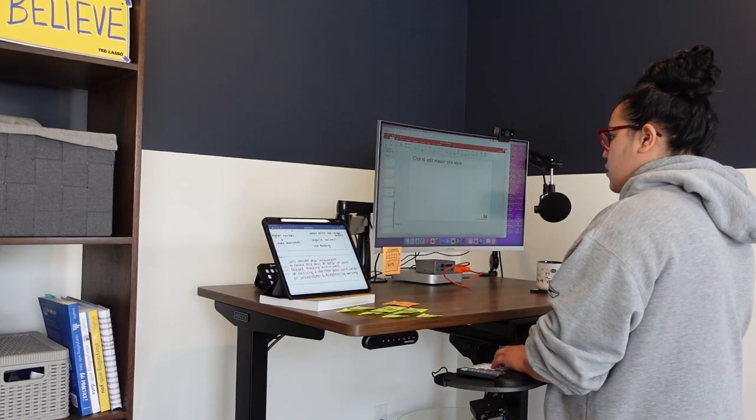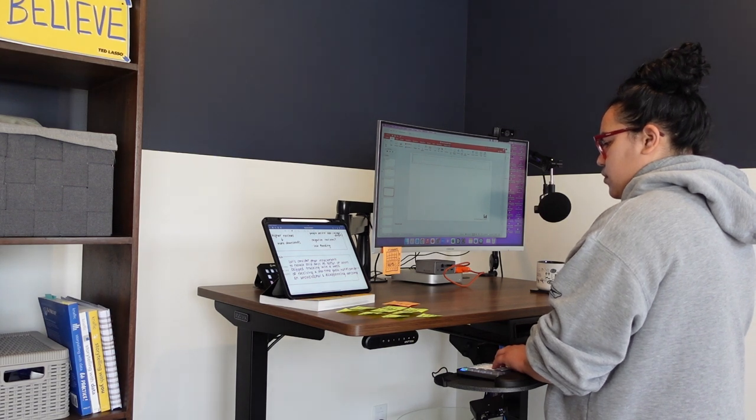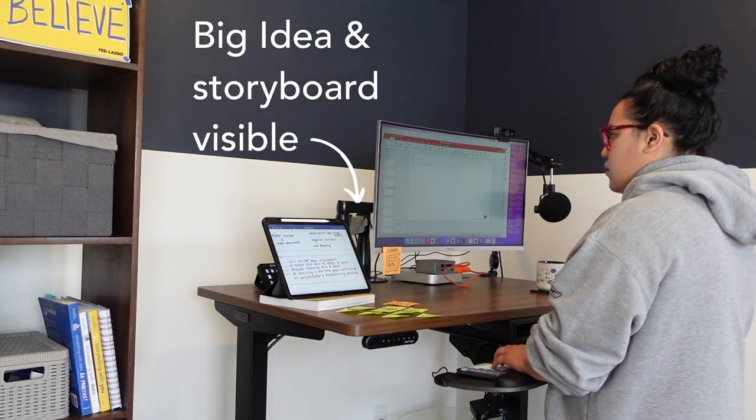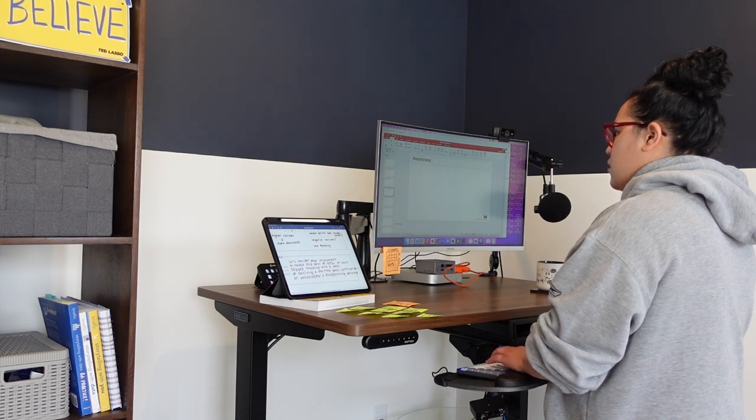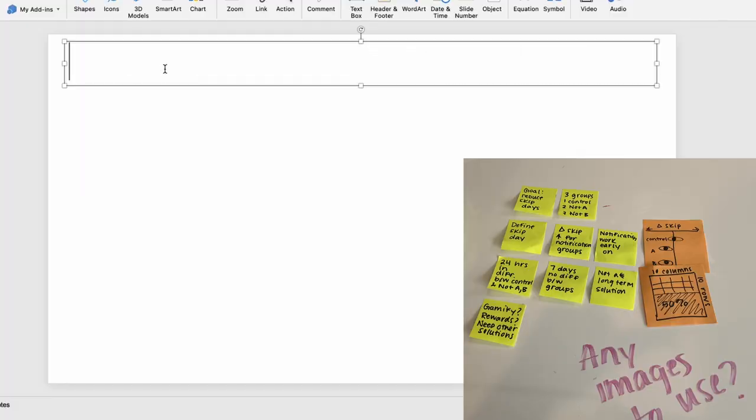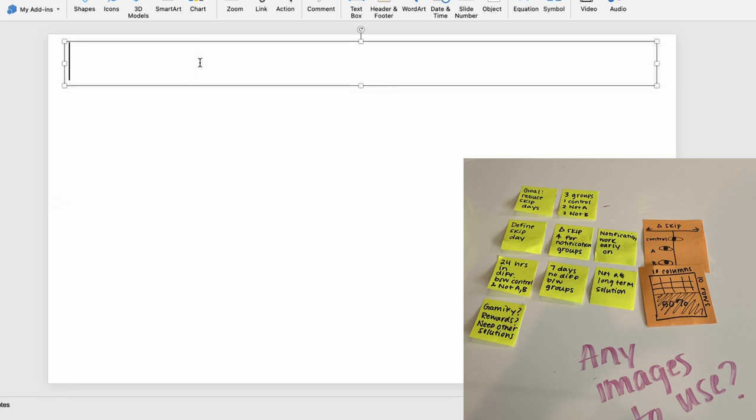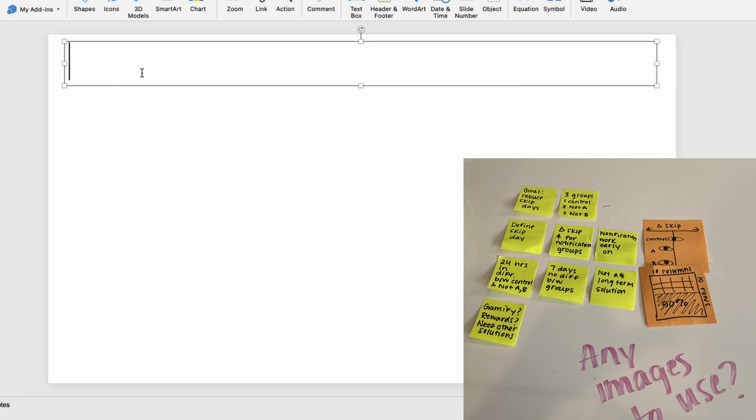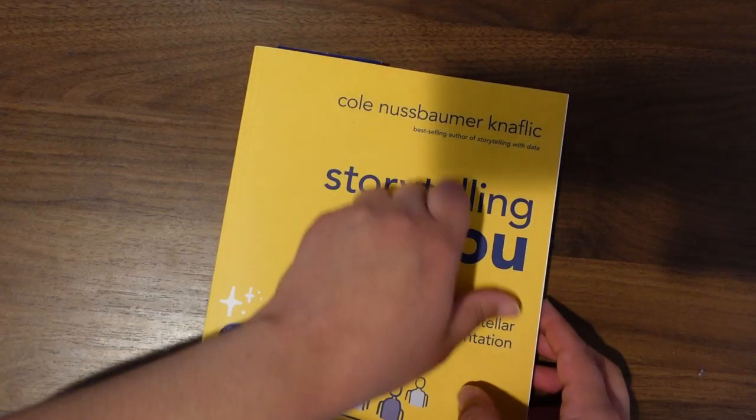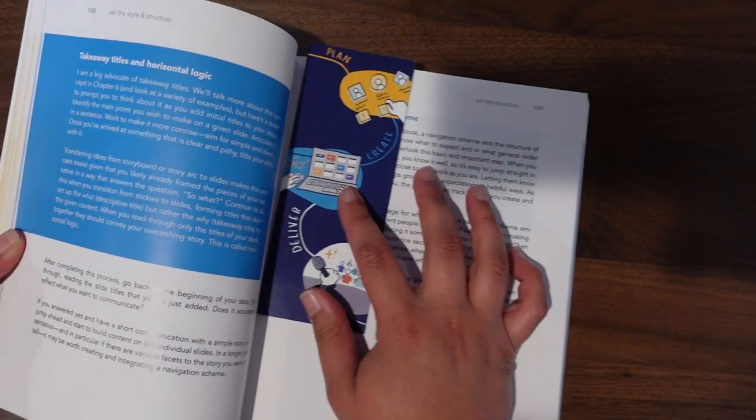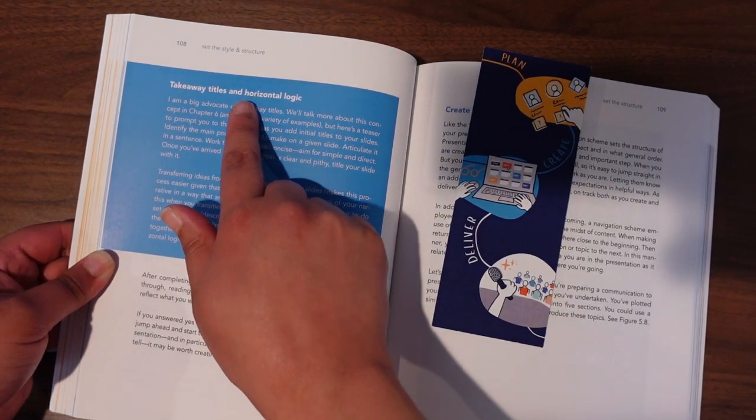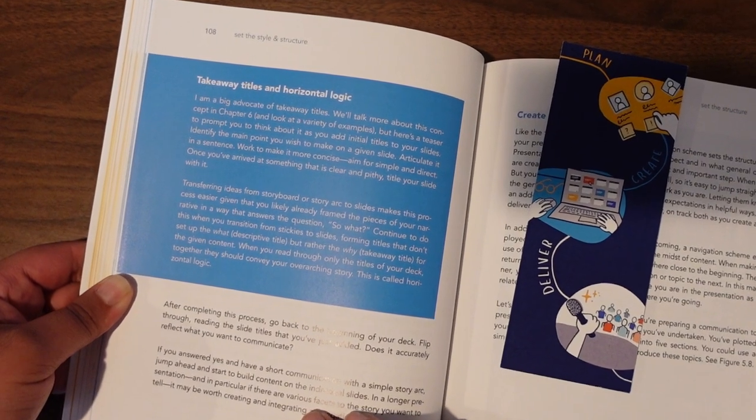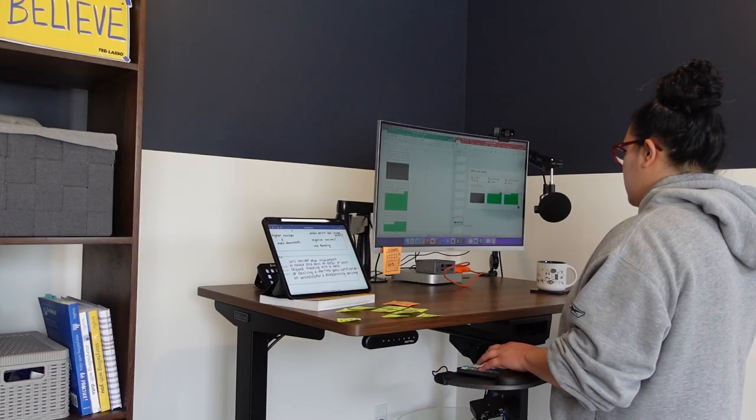So I always make sure that my storyboard is within view as I'm working at the computer. And I ultimately take every single sticky and I map it to a slide. Now, truthfully, sometimes one sticky ends up being three slides, but you get the point. So each sticky gets wordsmith into a slide title. I can apply some rich formatting just to make the keywords stand out. And then I take a step back and I look at the high level structure of this slide, read through everything just to make sure that things are making sense. This is called horizontal logic, something that we talk about in the book. And it ultimately means that when you read through the slide titles of your presentation together, they should convey the high level message or overarching story that you're trying to get across. I feel pretty good about things.